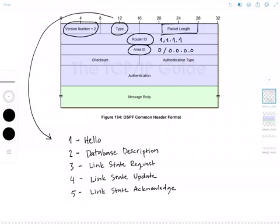Then there is the checksum, which is the standard IP checksum of the entire packet, including the header.